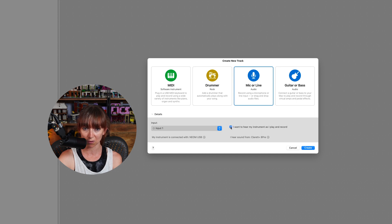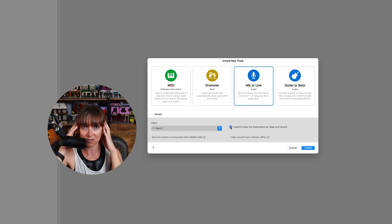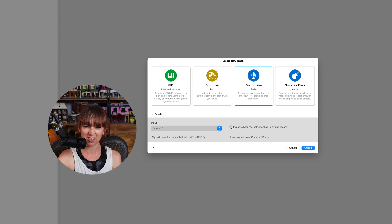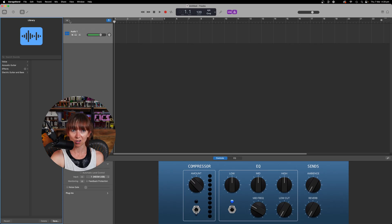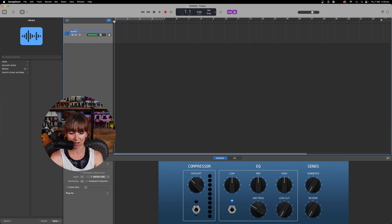There's an option to hear your instrument as you play and record — you can tick that if you want to monitor how you're sounding. I'm going to leave it unticked just for the purpose of this video to avoid feedback issues. You can see sound is coming from the microphone. I'm going to double-click the track and call it 'Podcast Episode 1'.